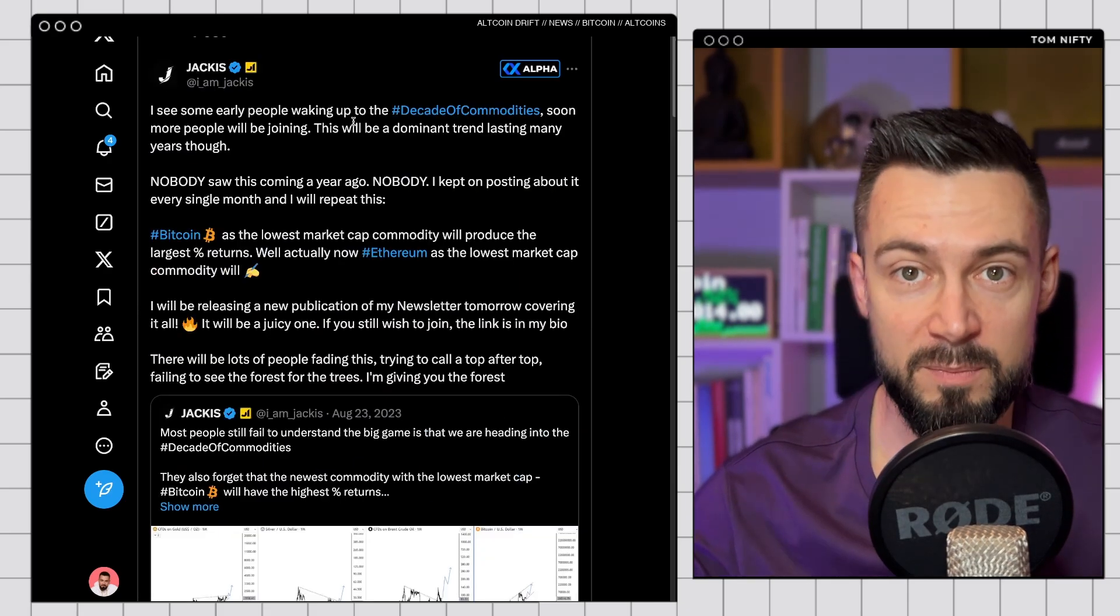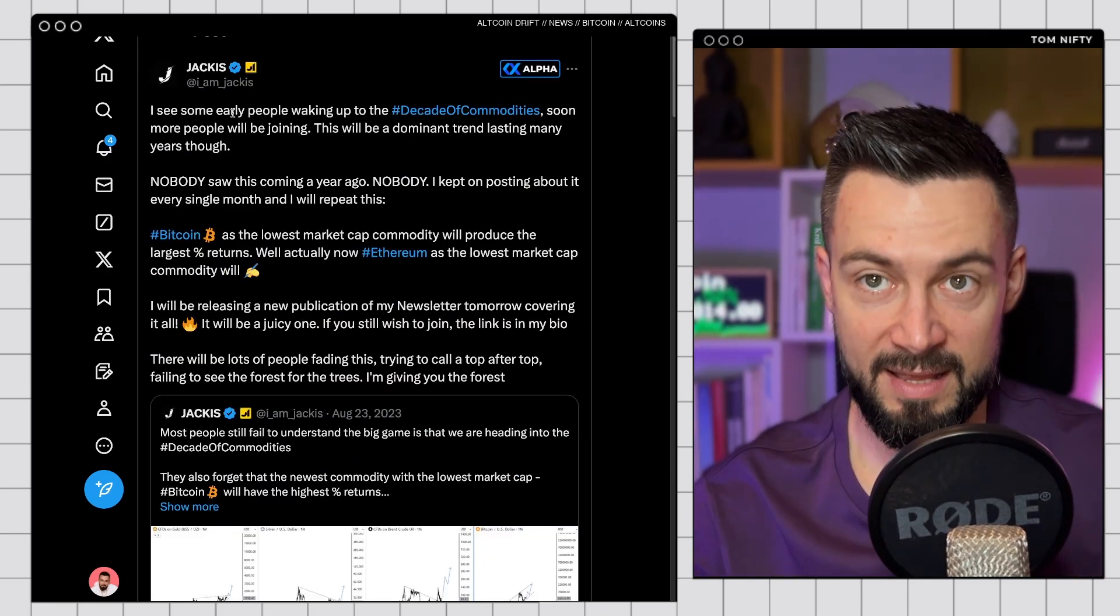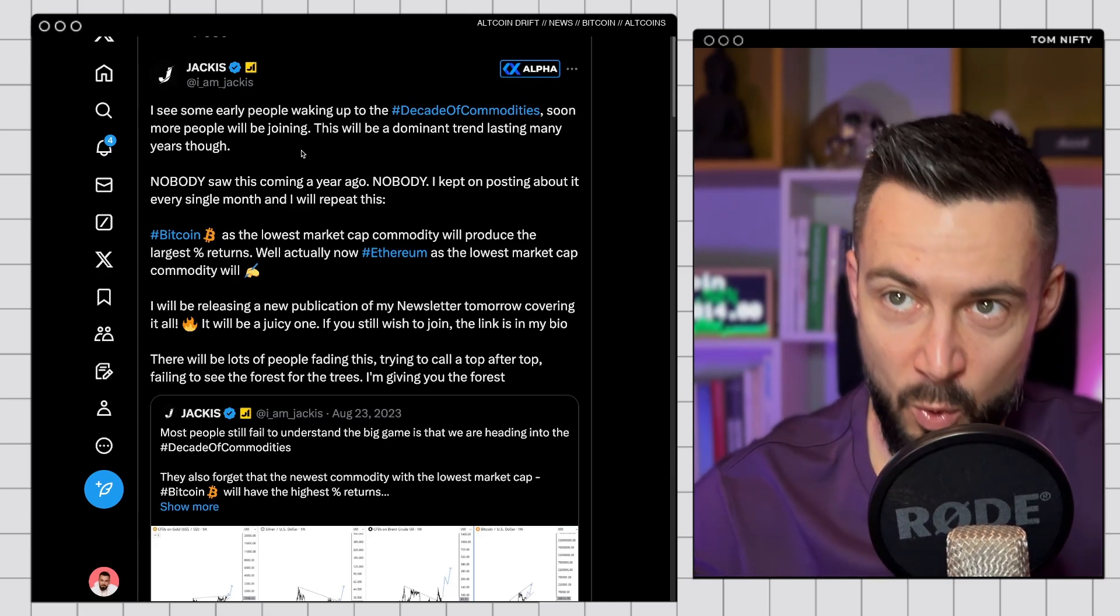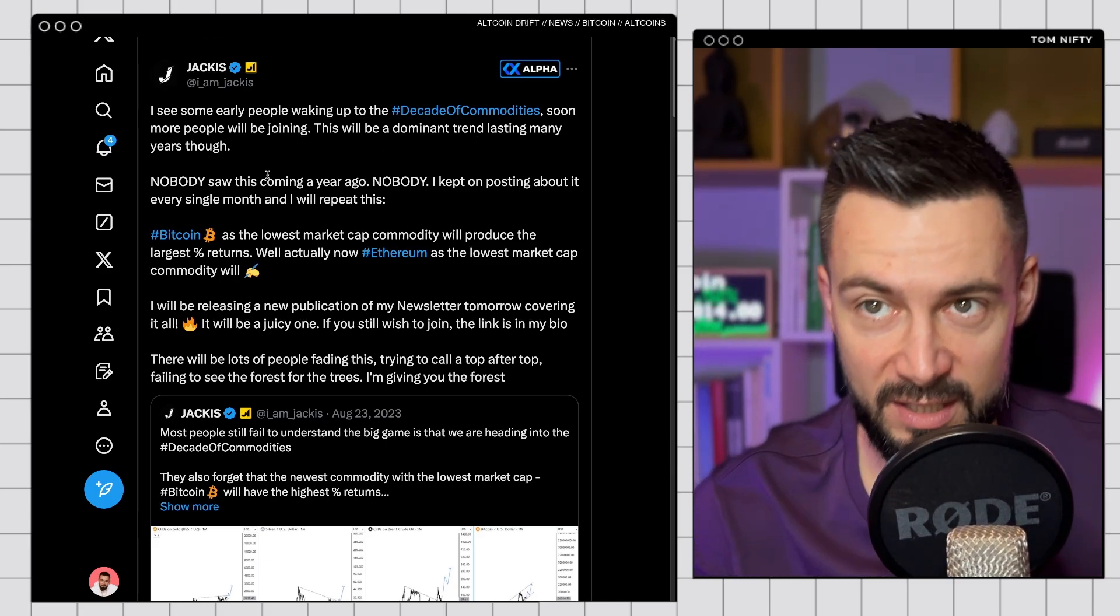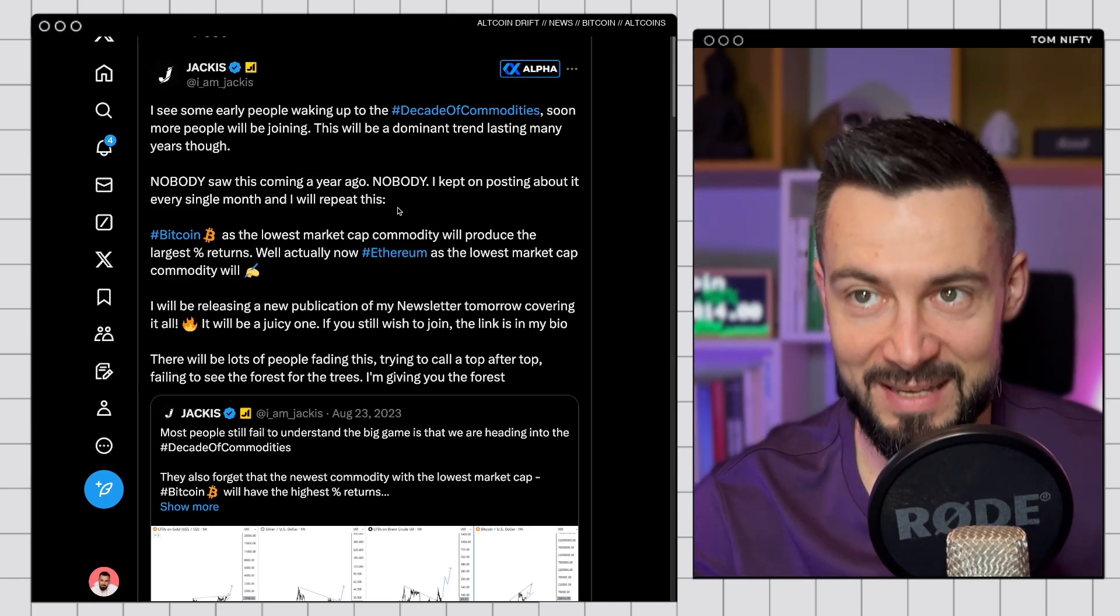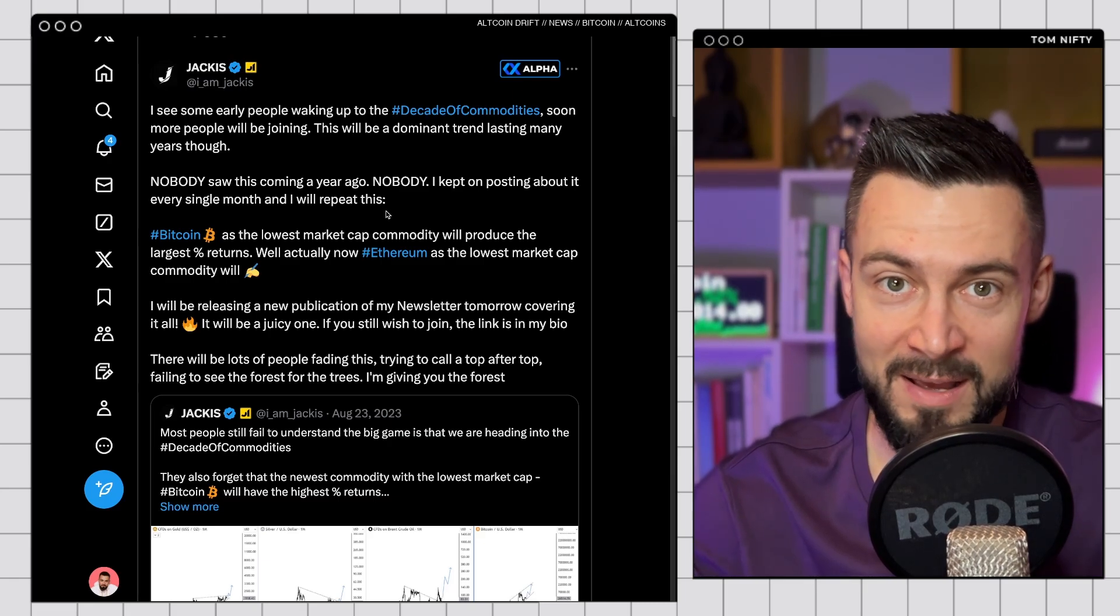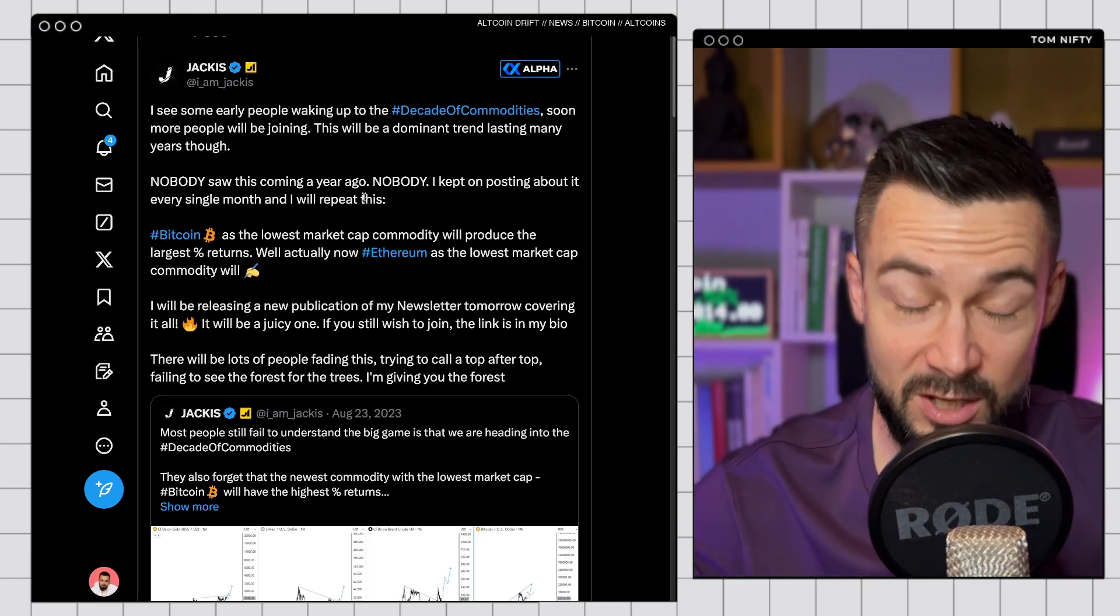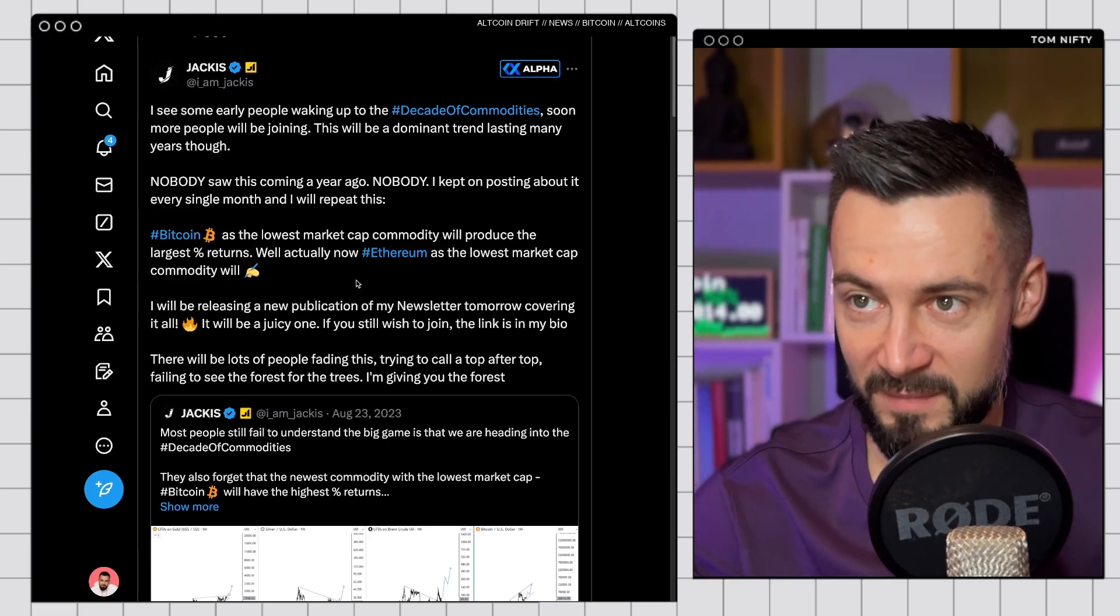As Ansem is saying, what if there will be no minus 80% crypto bear markets this time and we will just go continuously up with the minus 20, minus 30% pullbacks like stocks? Very possible, at least for the next few years. And I do agree with Jackie that people are waking up and we are going into the decade of commodities. More and more people will be joining. Nobody saw this coming a year ago. Jackie is a great analyst. Go and follow him and check Jackie's newsletter because it's so much value for so little money. It's incredible.